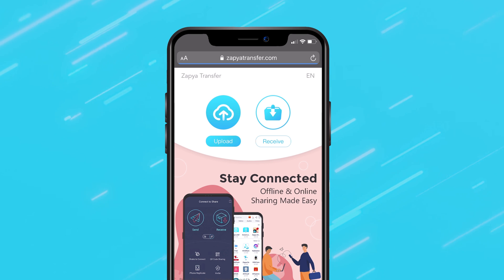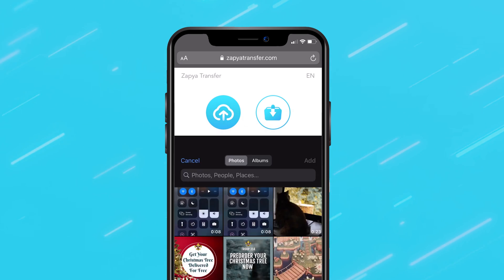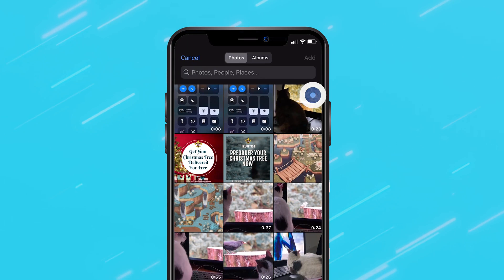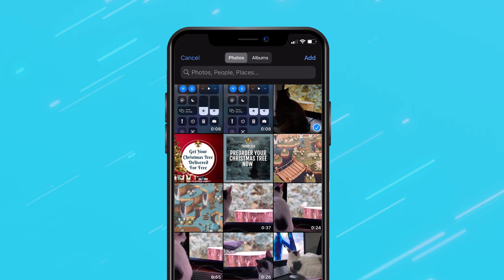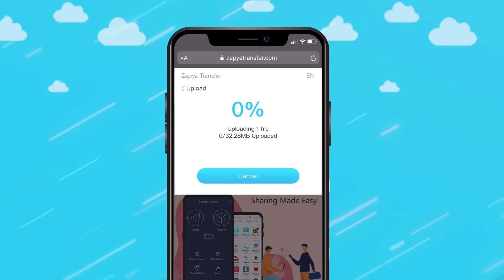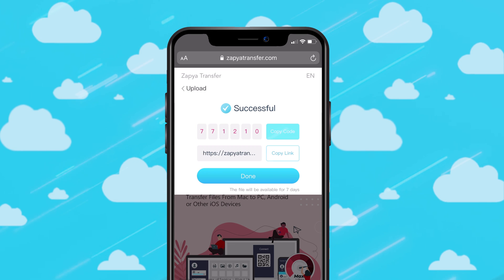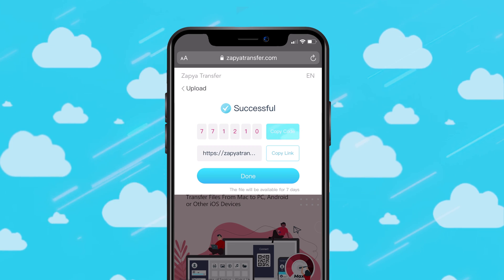Click on the upload button and select the files you wish to share. Once you have selected the files, click start to begin the upload. Your files will be uploaded to our cloud and they will stay there for seven days.